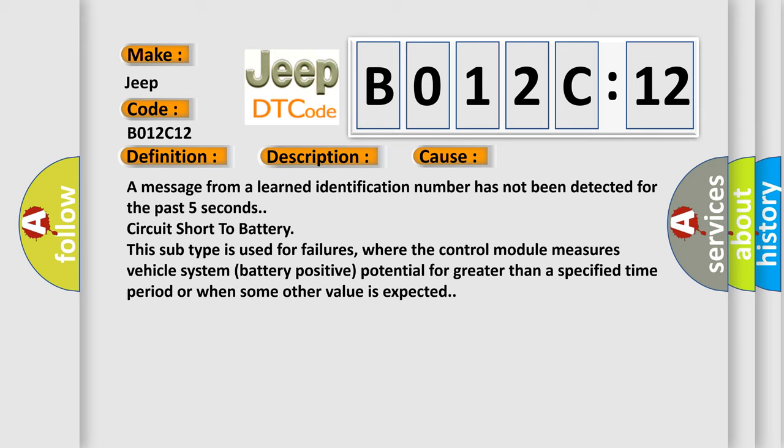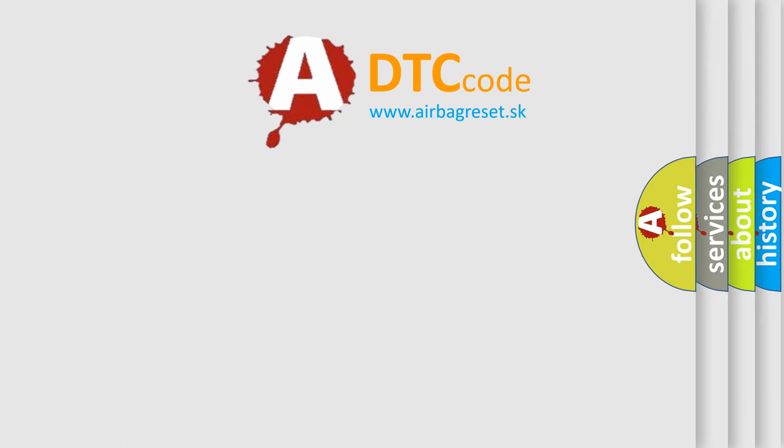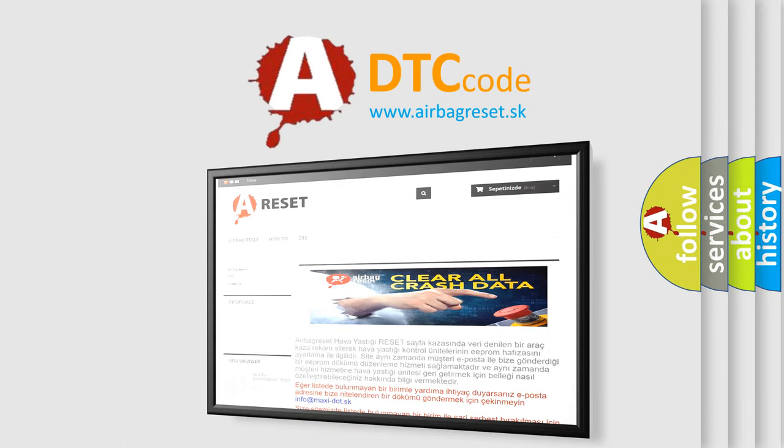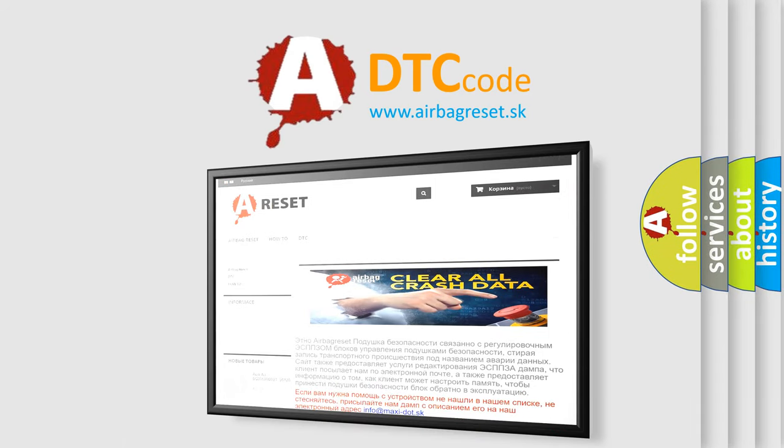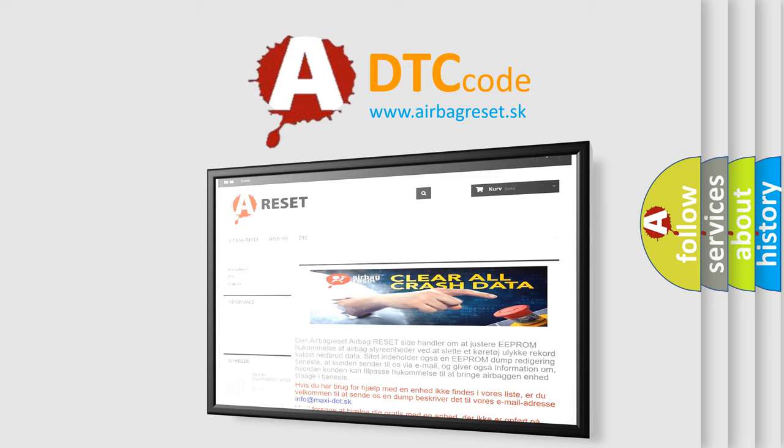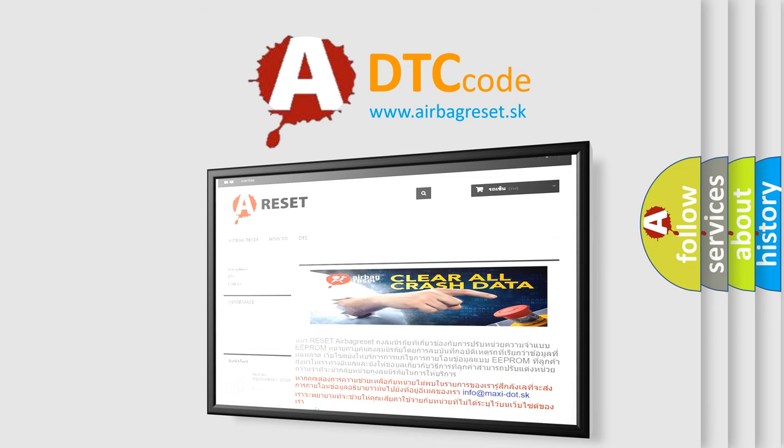The Airbag Reset website aims to provide information in 52 languages. Thank you for your attention and stay tuned for the next video. Bye.